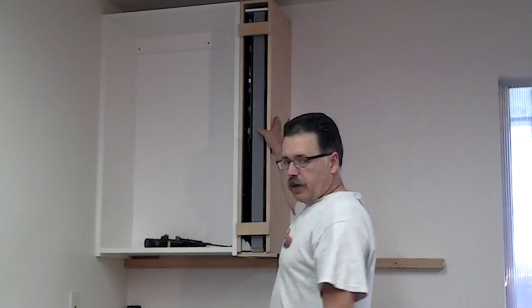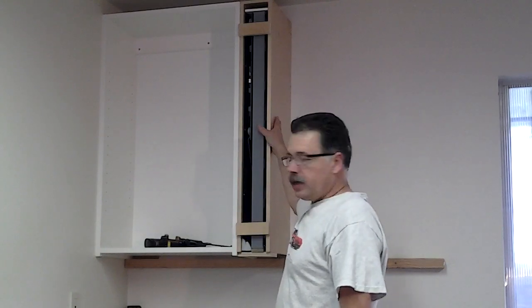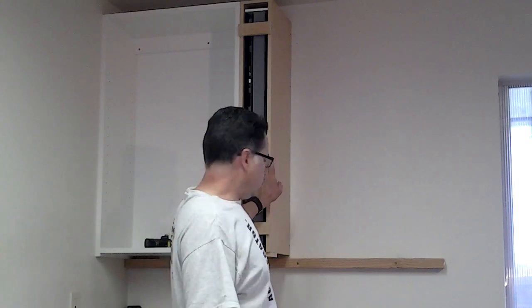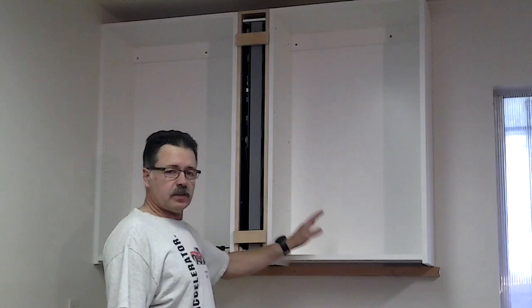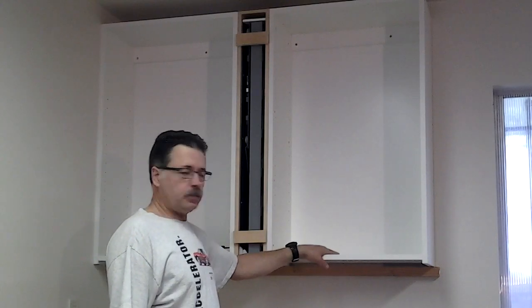At this point, we're ready to put the next cabinet up to the right side. That one, I've also pre-drilled the holes, so all I need to do is pick it up and put it in place. Now we have this cabinet installed in place, and what we have to do is fasten the two together.